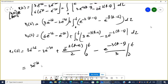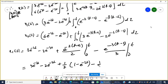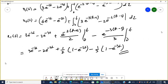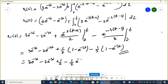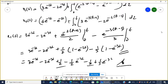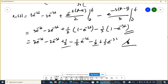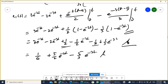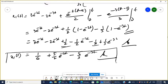Solving the integral for x1(t): we get 3e^(-2t) minus 2e^(-3t) plus 1/2·(1 minus e^(-2t)) minus 1/3·(1 minus e^(-3t)). Rearranging and combining terms: 3e^(-2t) minus 2e^(-3t) plus 1/2 minus 1/2·e^(-2t) minus 1/3 plus 1/3·e^(-3t). This simplifies to x1(t) equals 1/6 plus 5/2·e^(-2t) minus 5/3·e^(-3t). Similarly, x2(t) can be solved by performing the integration for the x2 equation.